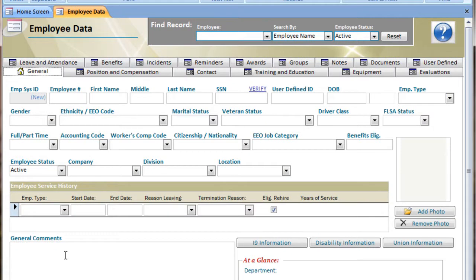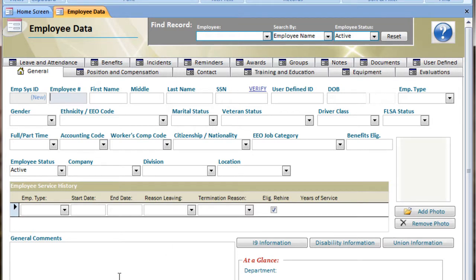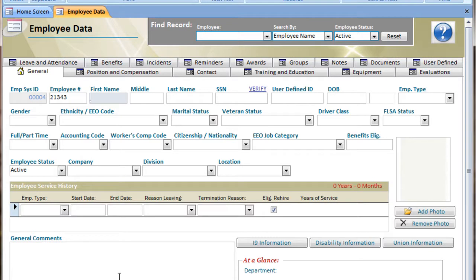It comes up blank and ready for me to enter a new record. Starting with the employee number, I'm going to go ahead and enter information and use the tab key to move between fields. If you don't have an employee number, that is an optional field, as many of them are. The main fields that are required are that you at least have First Name, Last Name, and Social Security Number.